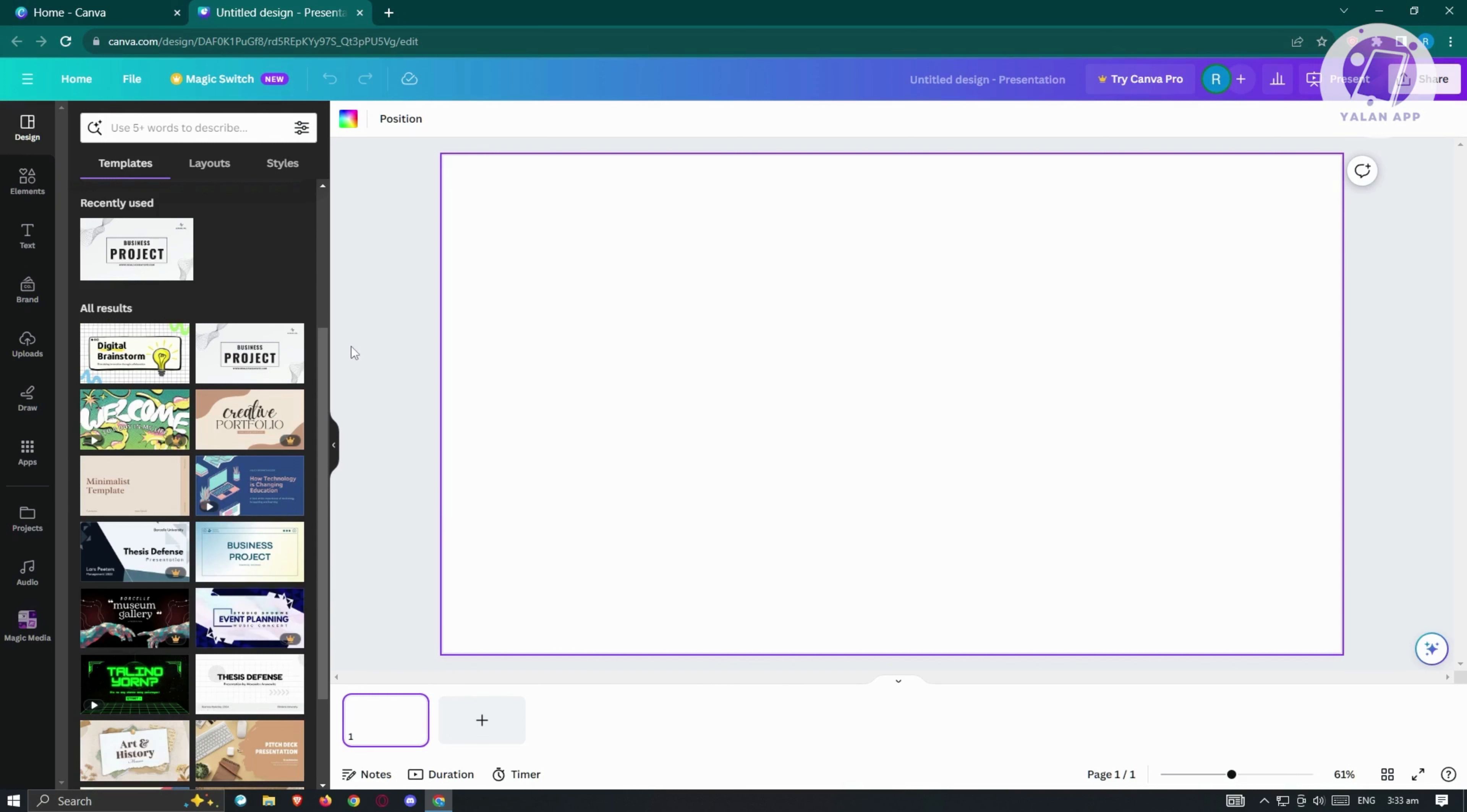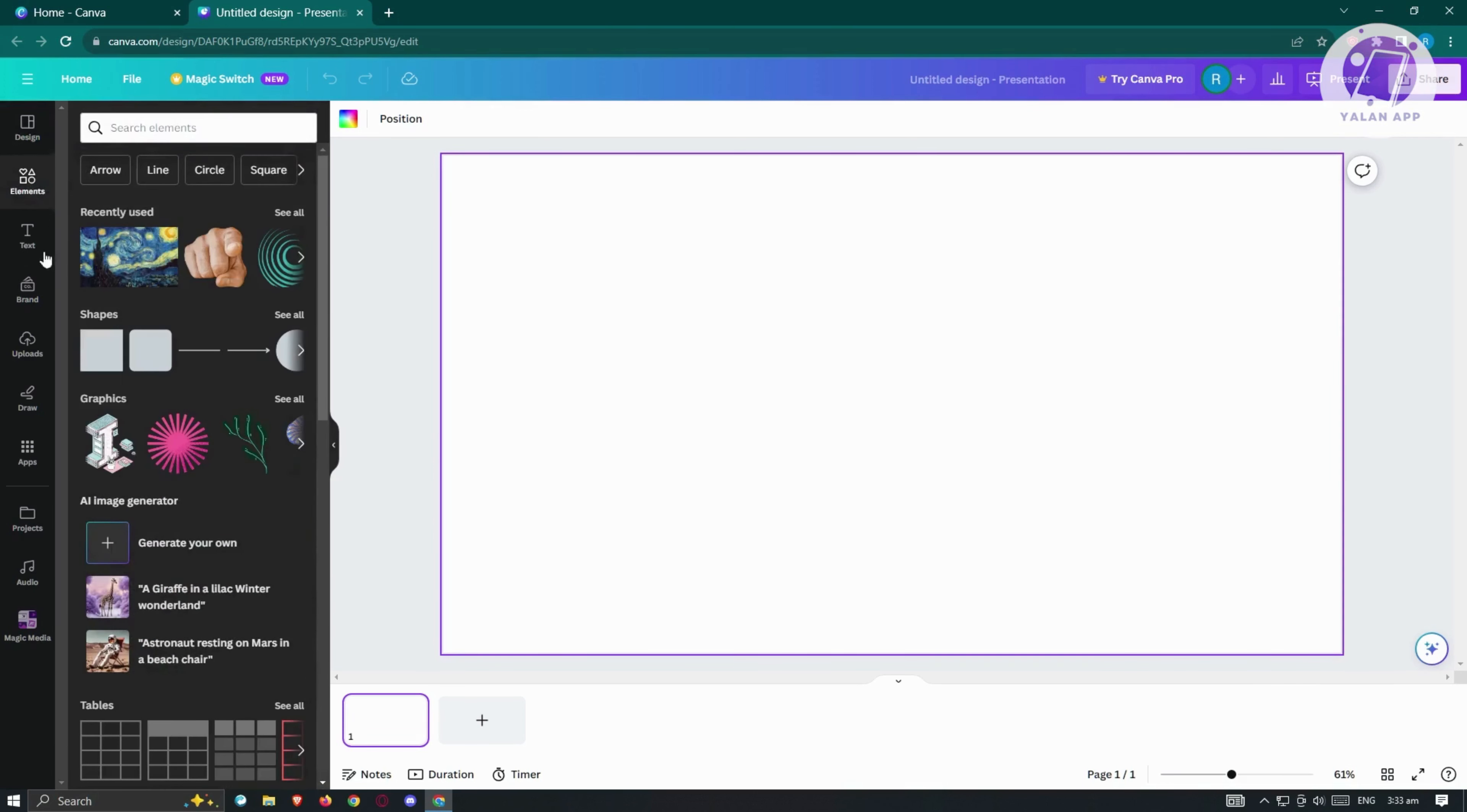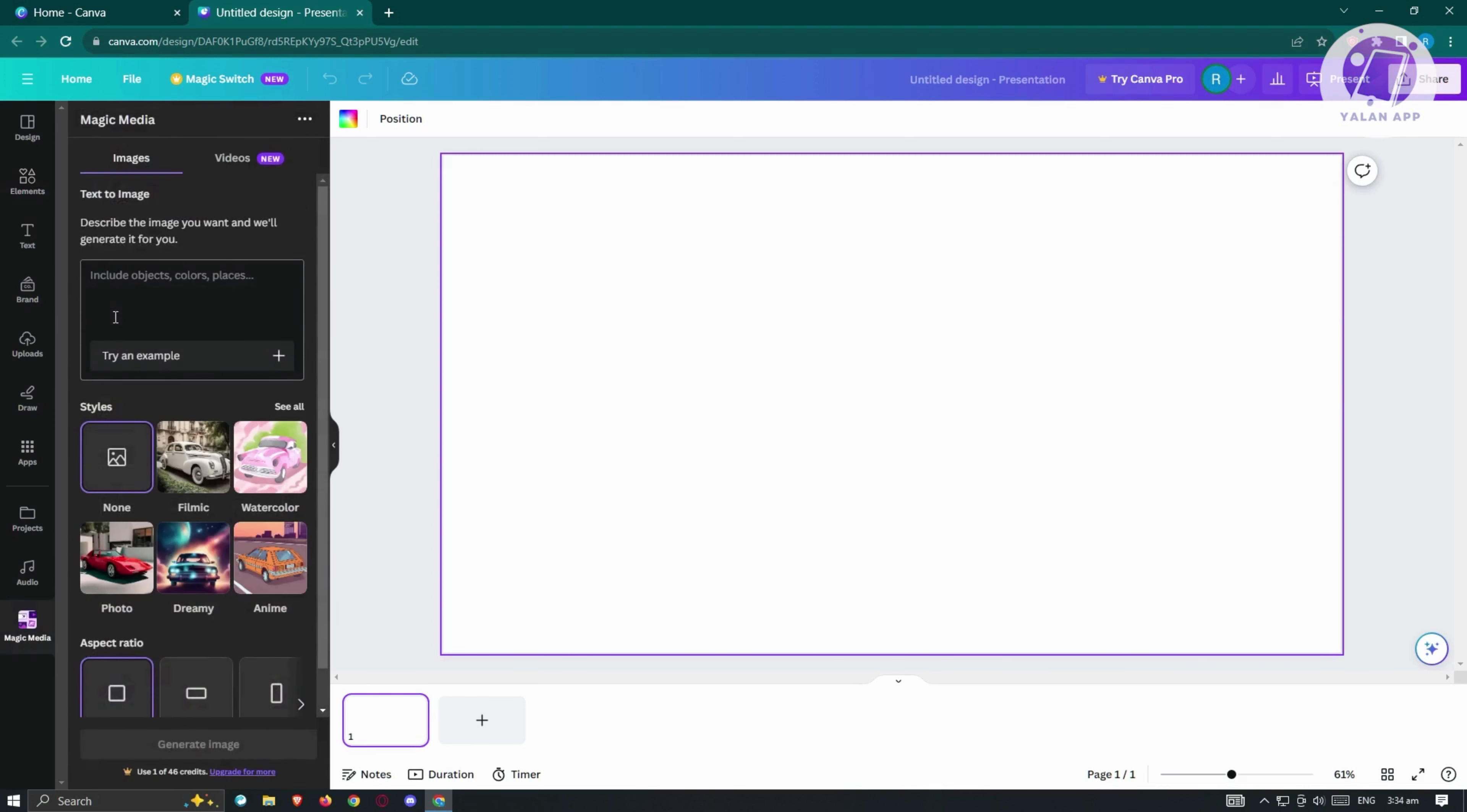What we need to do is we need to go to the element tab here. From here, you should see an option that says AI Image Generator. Go ahead and click on the plus button here that says Generate Your Own. And the UI for it should appear.